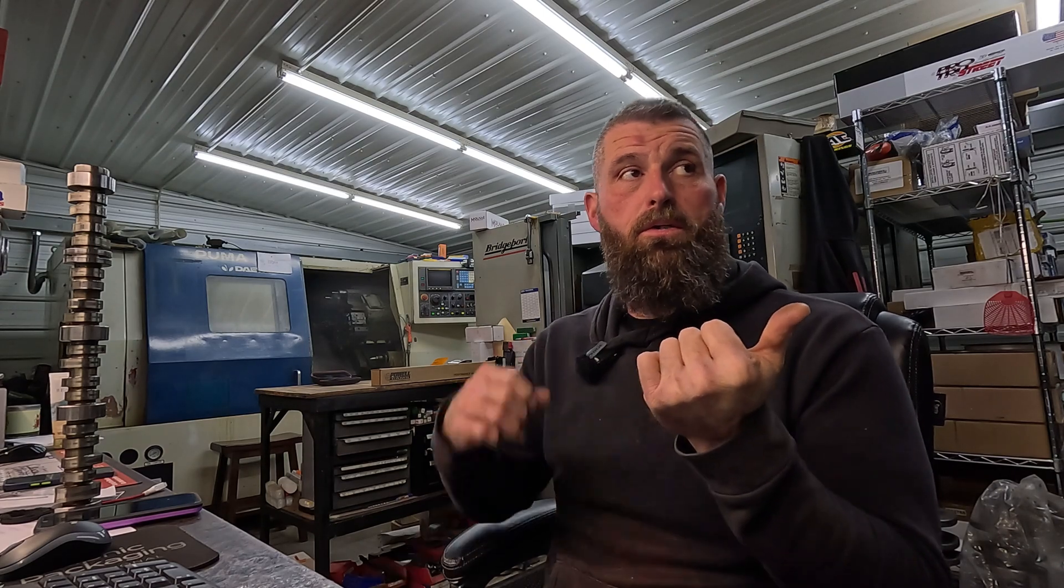We had a drag race team call us and they are running a special class, four speed, real small cubic inch, extremely high RPM. They swapped to another cam grinder and immediately started having valve train problems, breaking springs, beating seats up, on and on with the normal stuff. Nothing changed but who ground the cam.